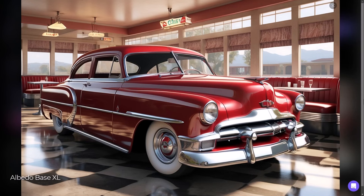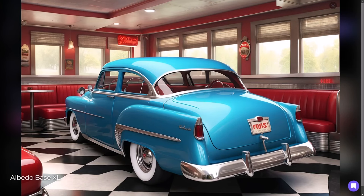Moving up to Albedo Base, we get another step up looking pretty good, and the second image showing the back of the car is also great. Overall the tiles are a little bit funky but there's not a huge difference with this particular subject matter — still looking really incredible.